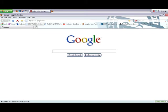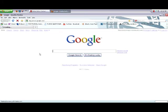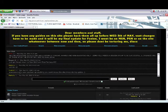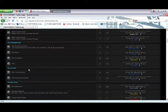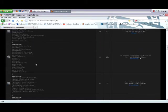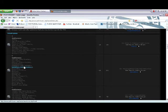First start by going to Fusion. Find where you're wanting to post at. I'm just going to jump to one of my own so I can show you as an example.